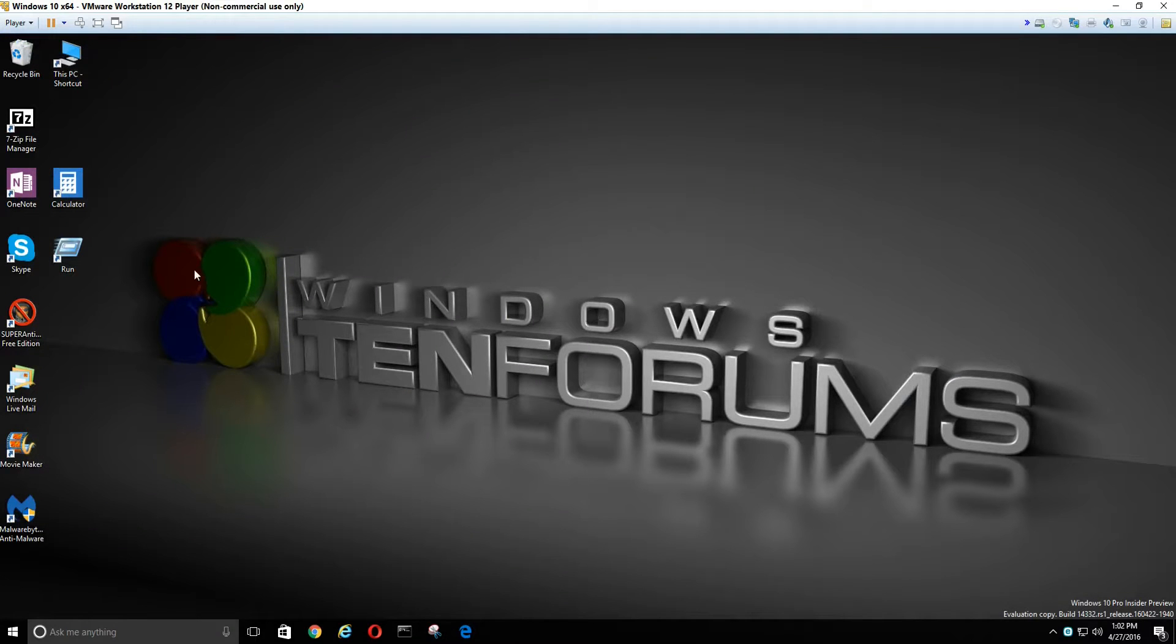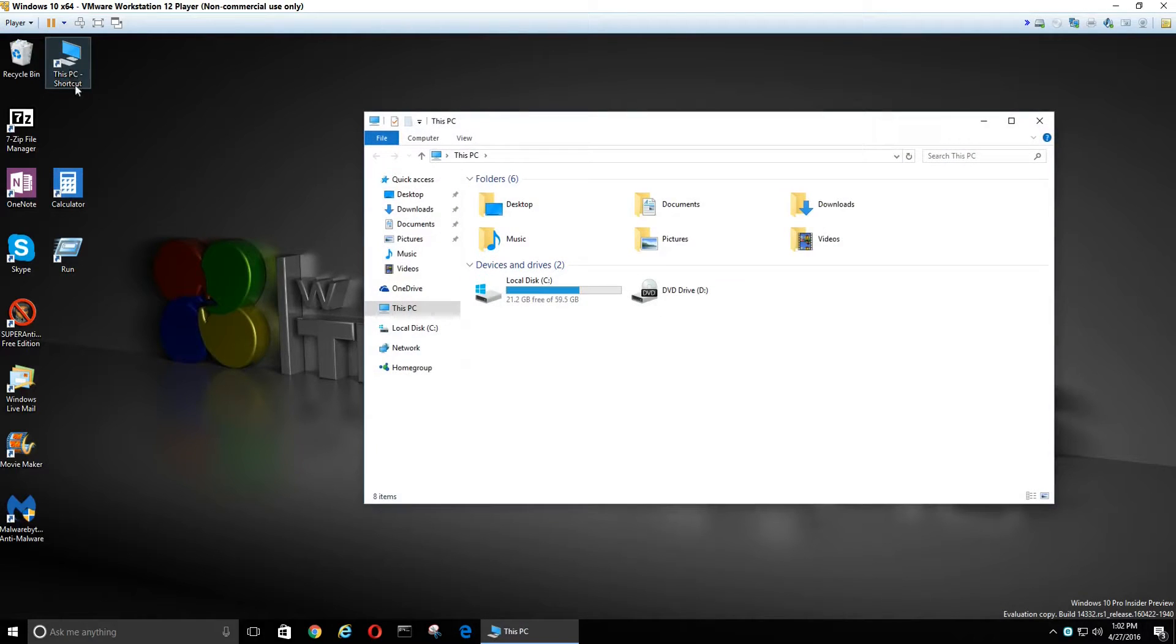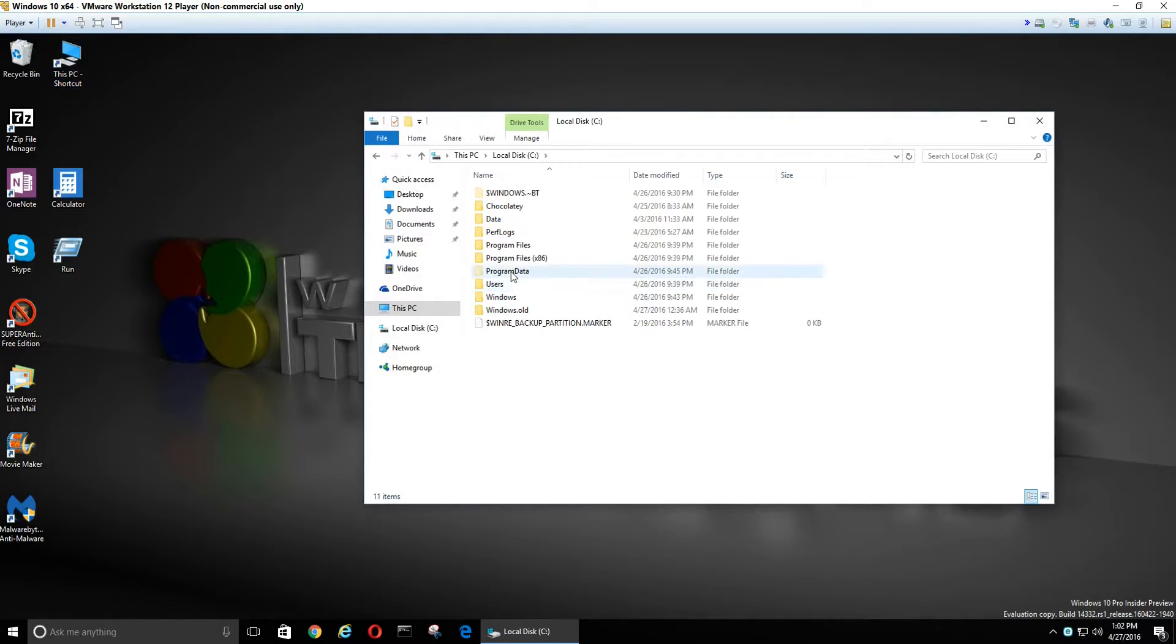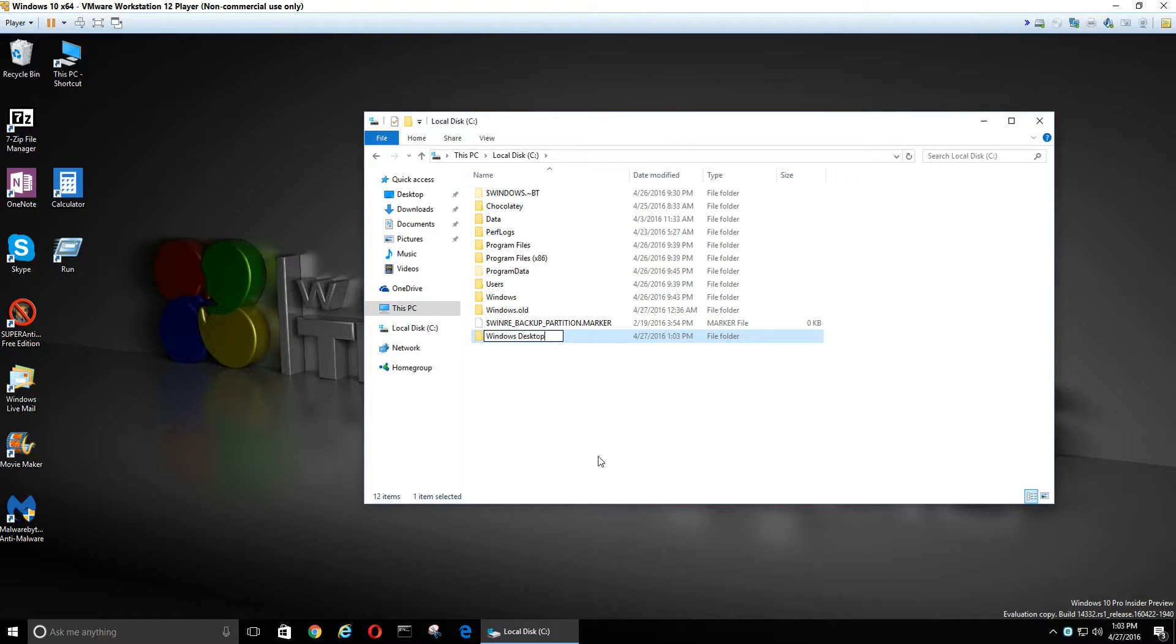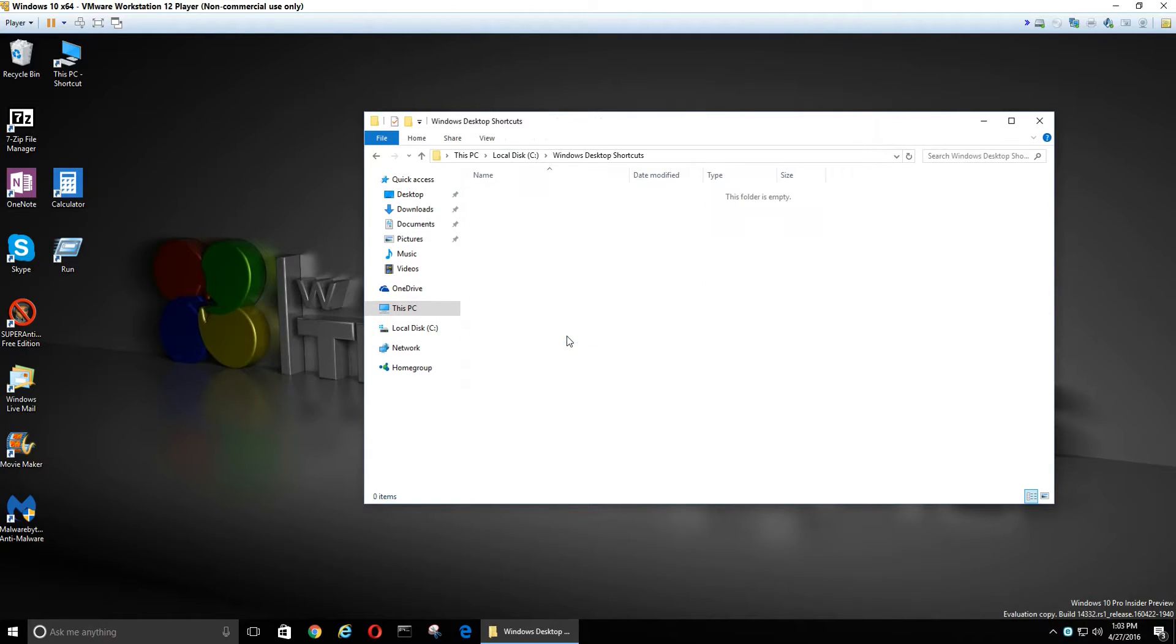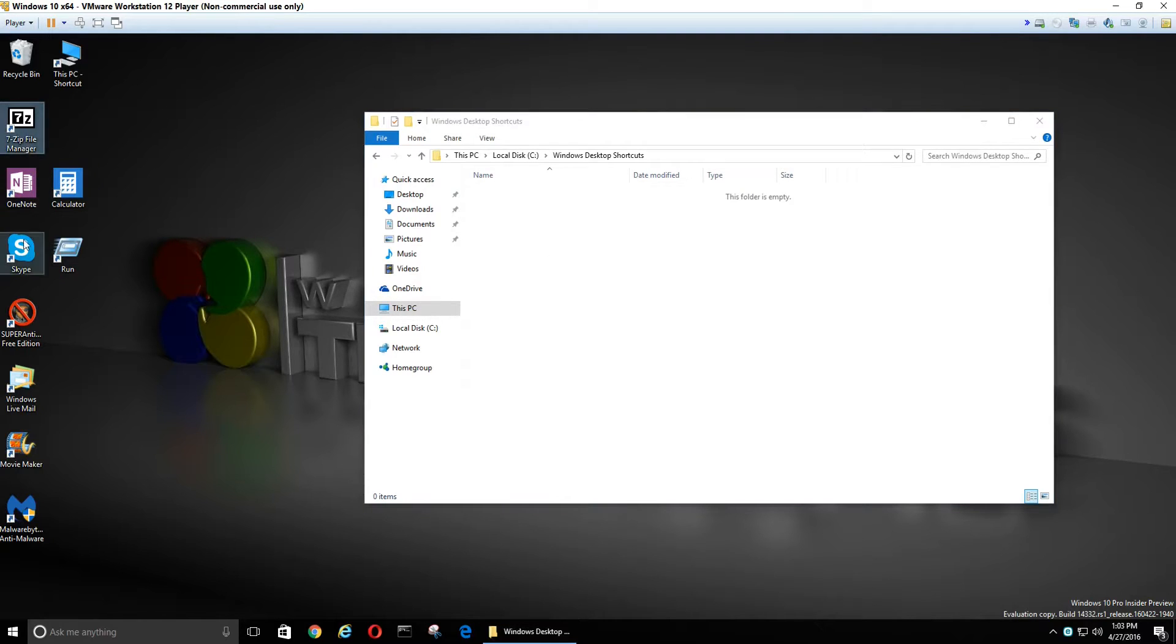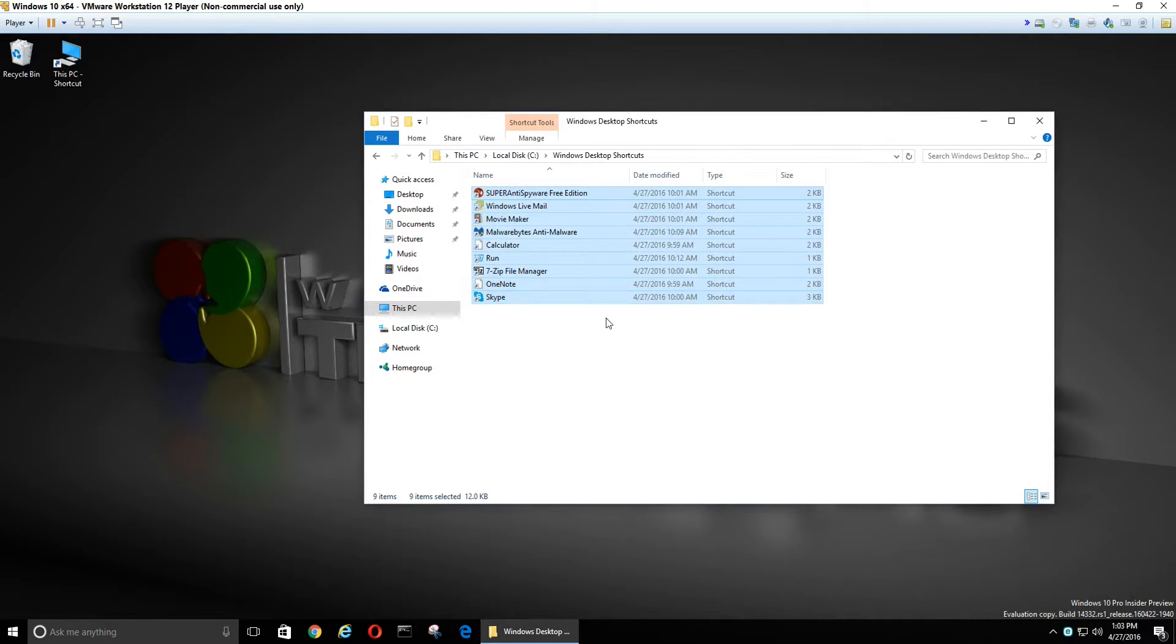The first thing we're going to do is go to our main C drive and create a folder, and we'll name it Windows Desktop Shortcuts. Now we're going to open that folder, take all of our desktop shortcuts, and put them in there, and close the folder.